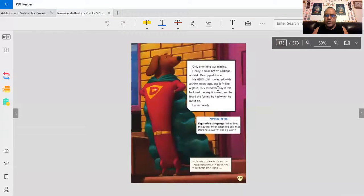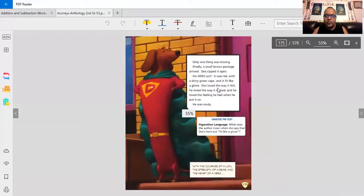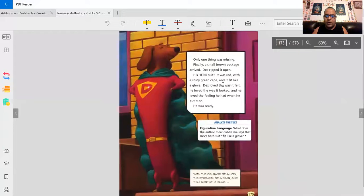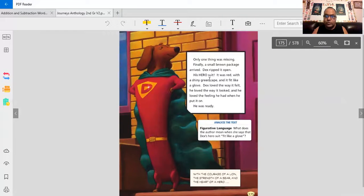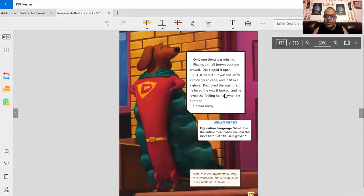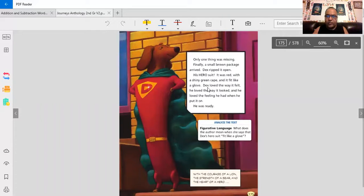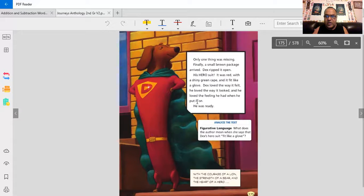Only one thing was missing. Finally, a small brown package arrived. Dex ripped it open. His hero suit, it was red with a shiny green cape. And it fit like a glove. Dex loved the way it felt. He loved the way it looked. And he loved the feeling he had when he put it on. He was ready.